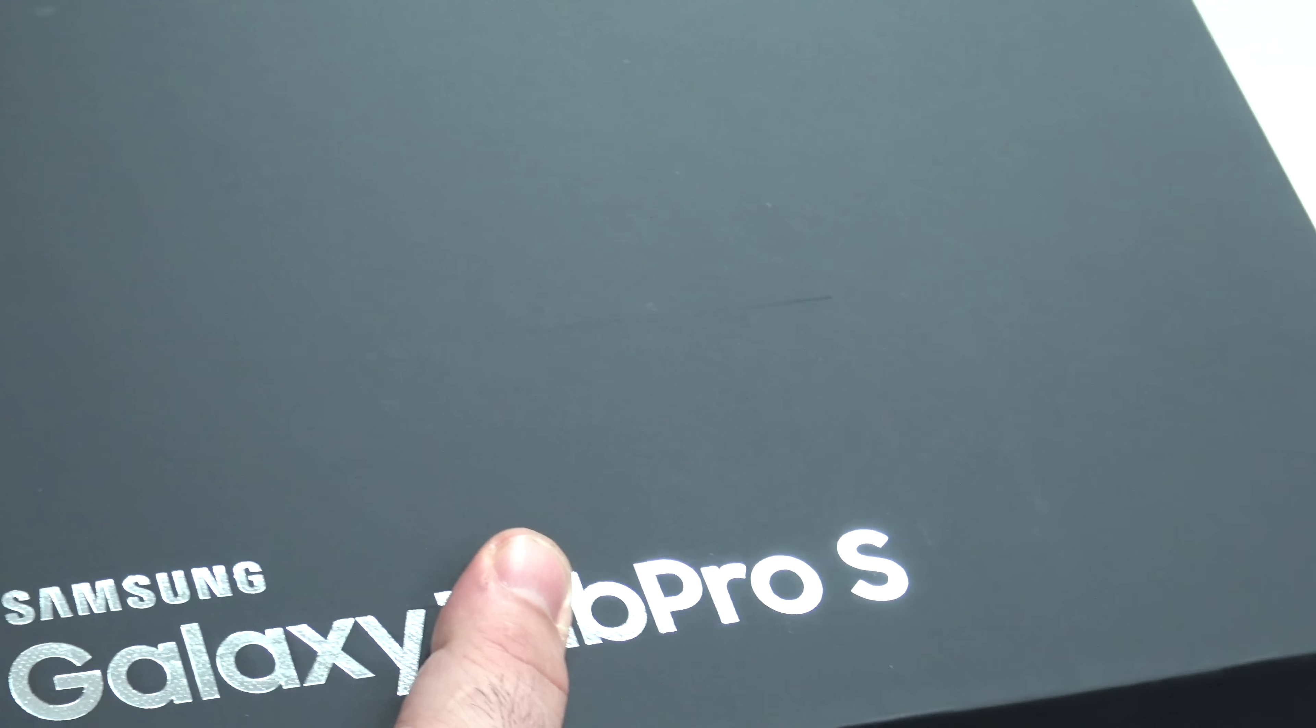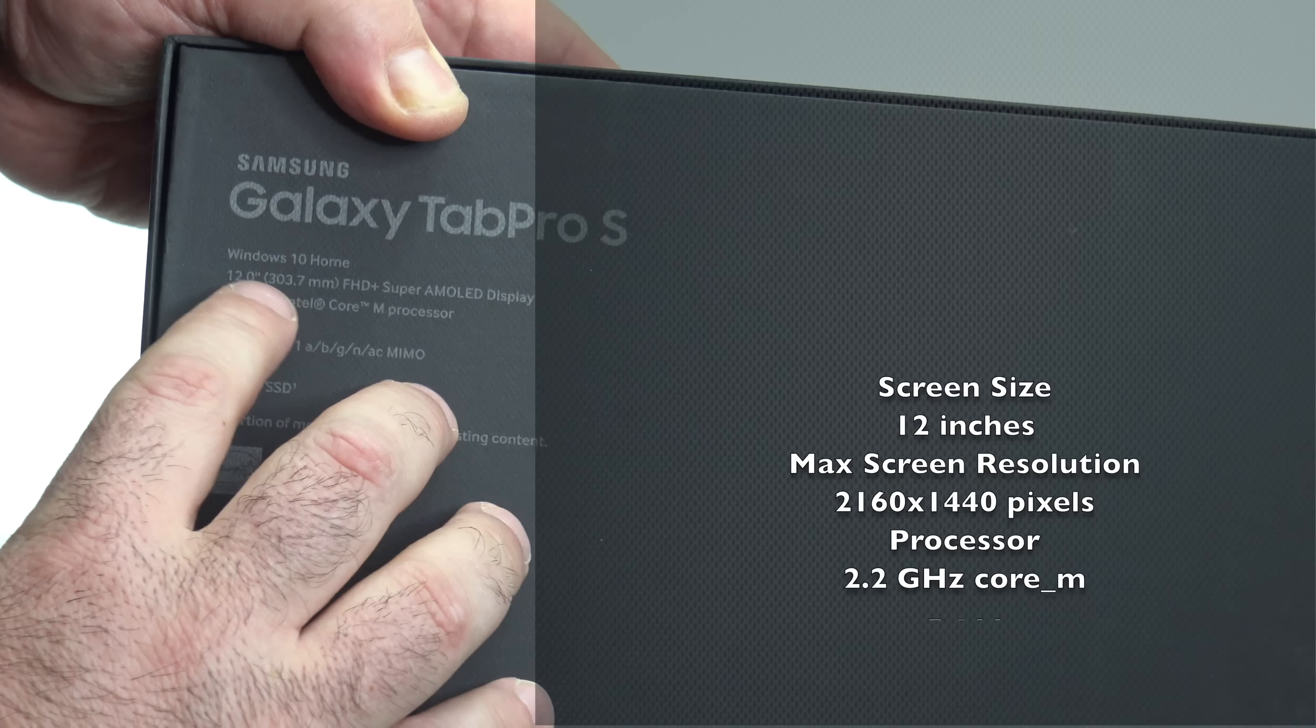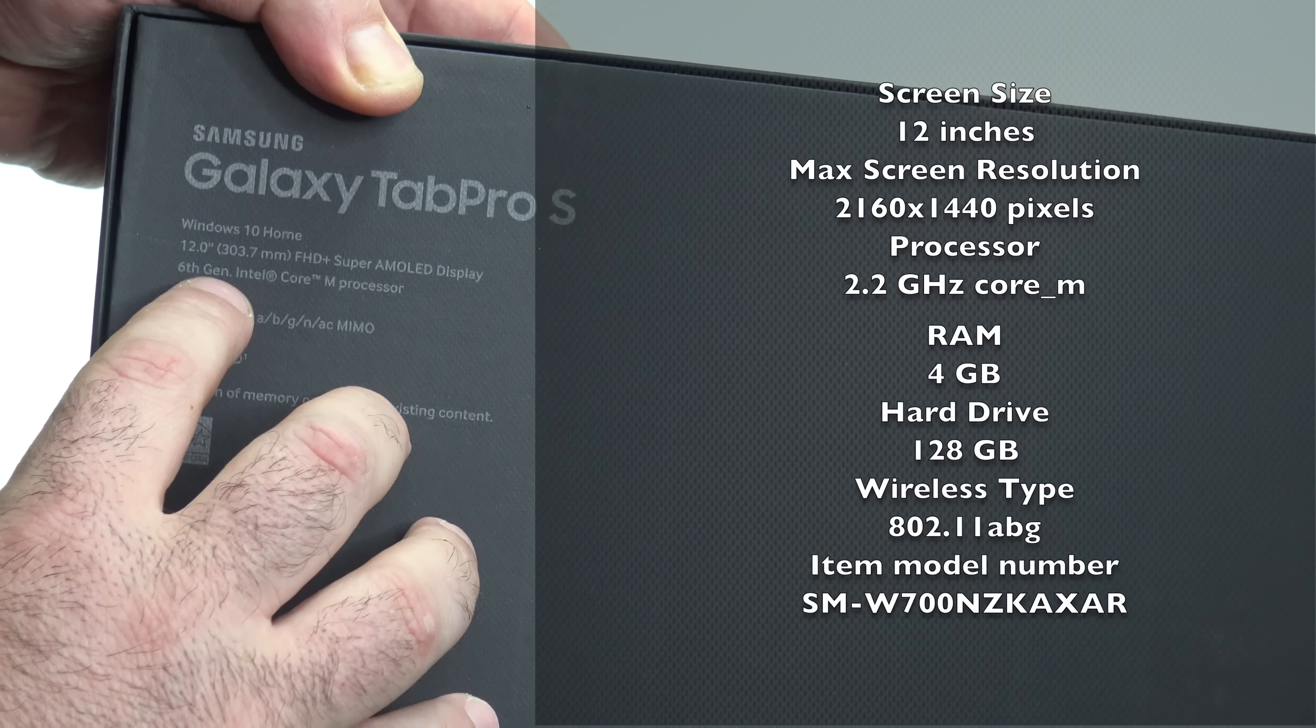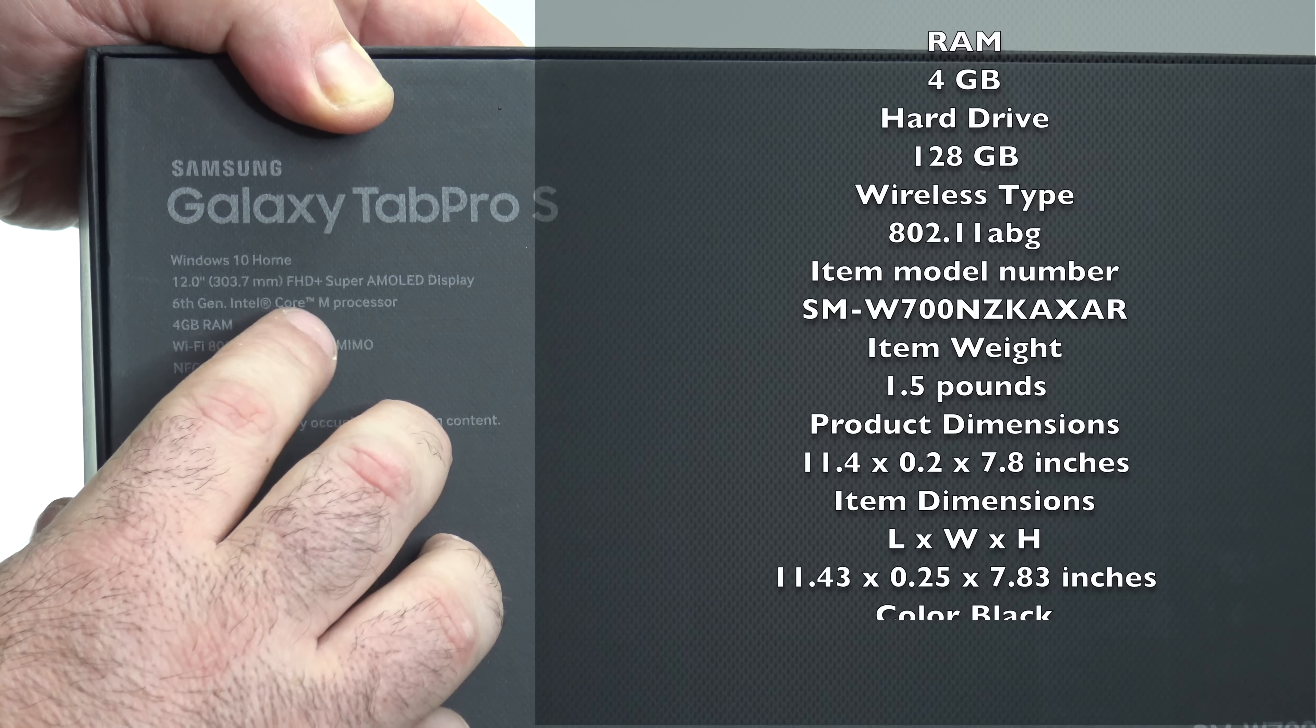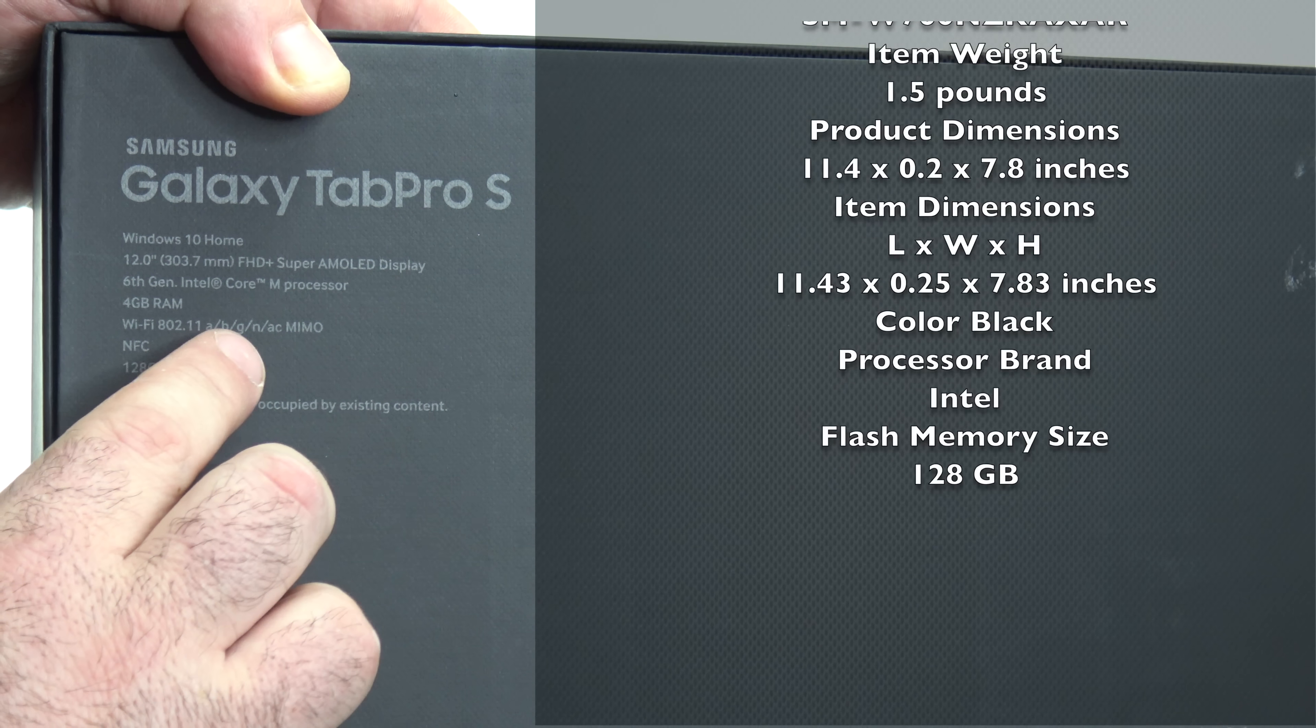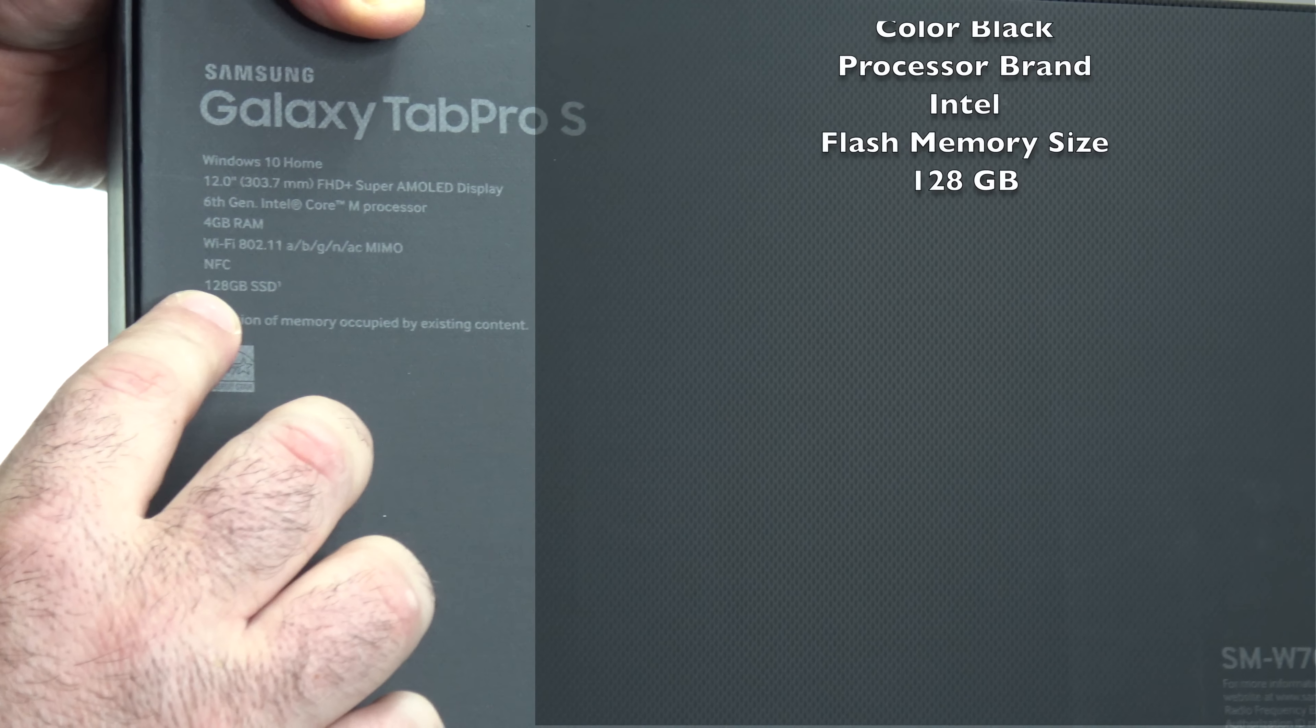This is a two-in-one device. So let's see what you get in the box. We get Windows 10 Home, a 12-inch FHD Plus Super AMOLED display, and Samsung's known for their Super AMOLED displays. You get a six-generation Intel Core M processor, four gigabytes of RAM, 802.11 ABGN AC MIMO, NFC, 128 gigabyte SSD.